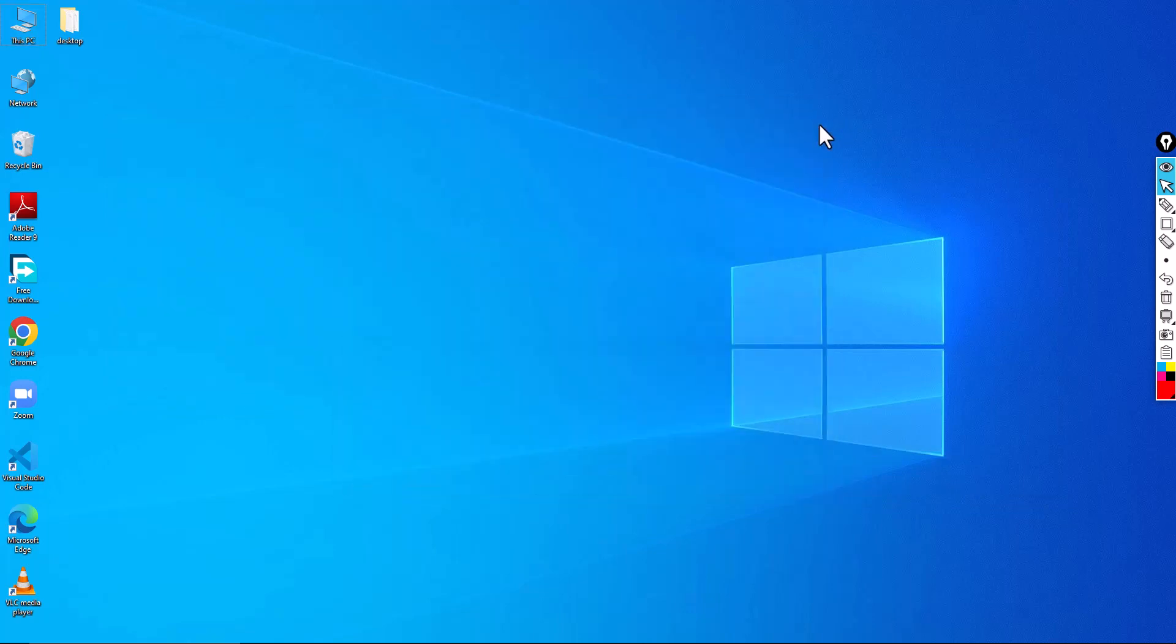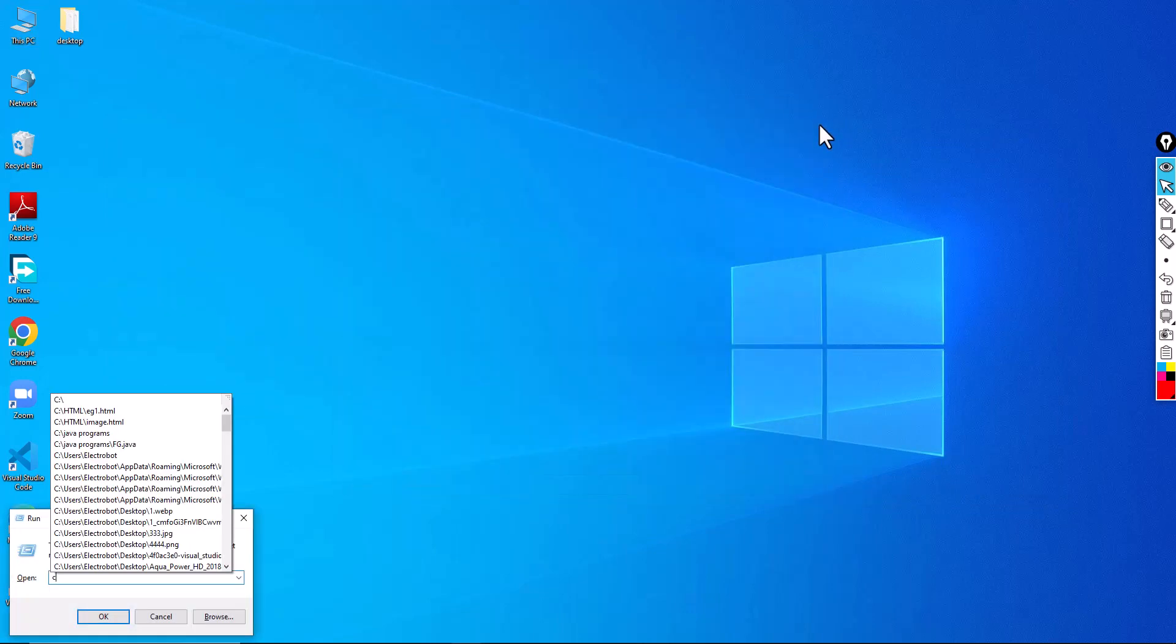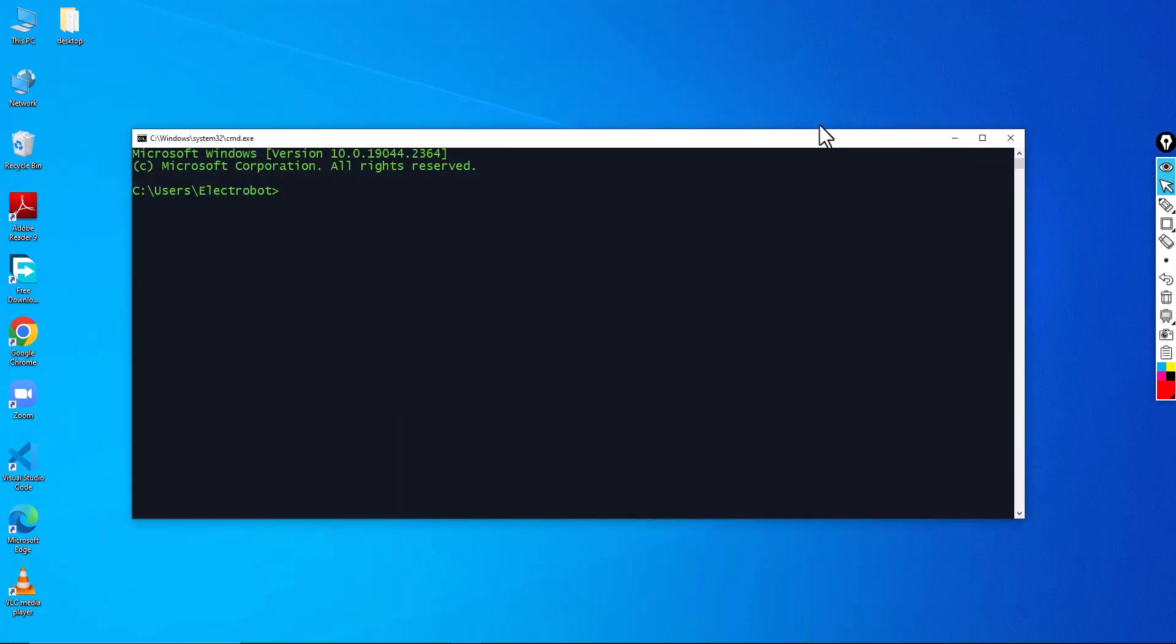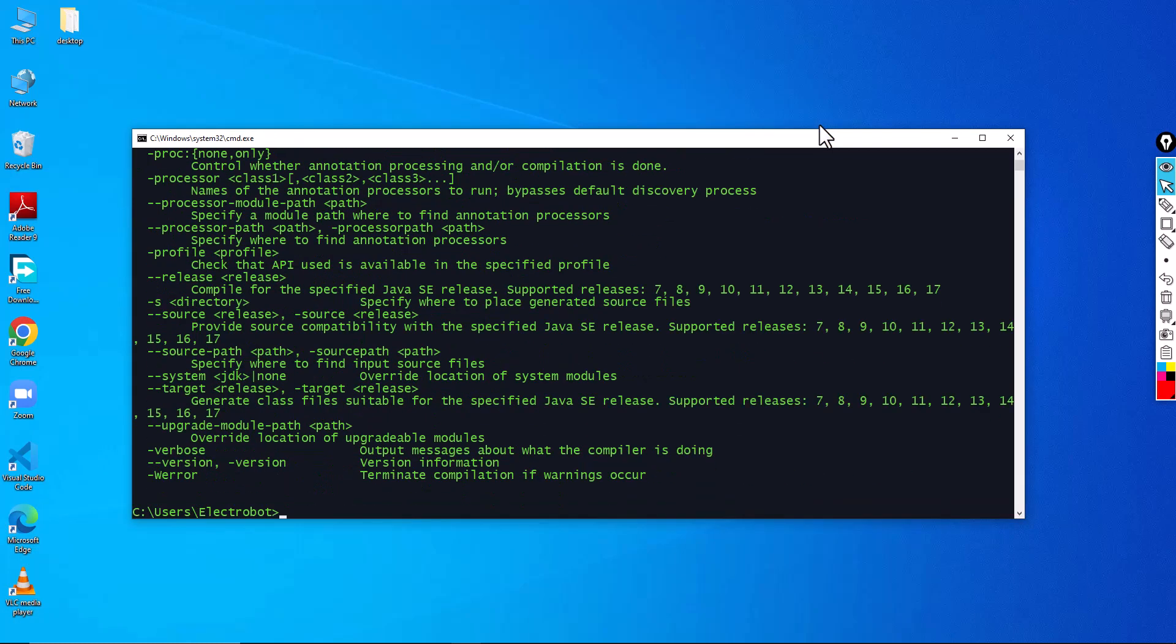So now open the Command Prompt. So now type 'javac'. So now if you want to know the version, 'java double hyphen version'.